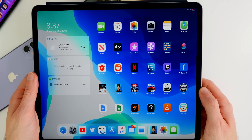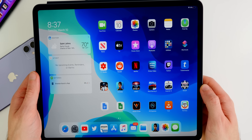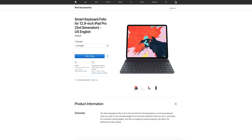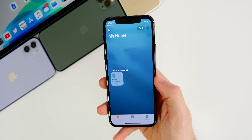We haven't heard pricing on the new Smart Keyboards yet, but I expect around $250, given that the current Smart Keyboard without a trackpad costs $200 for the 12.9-inch iPad Pro.